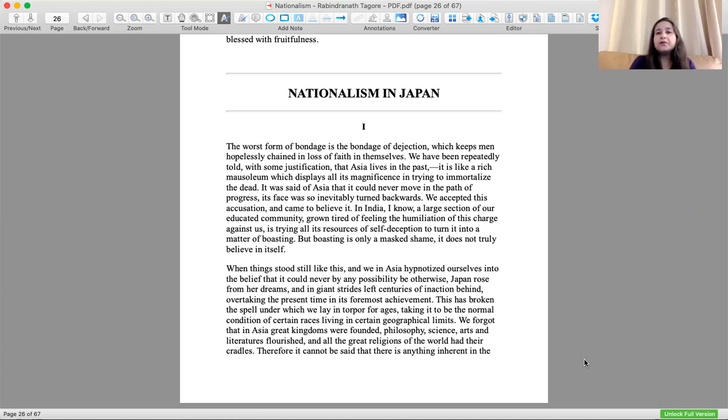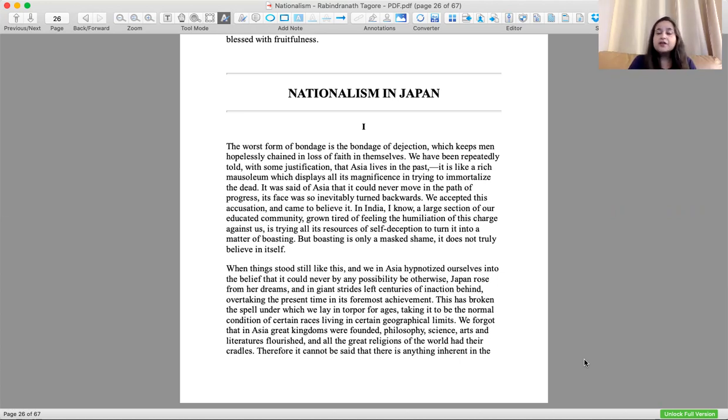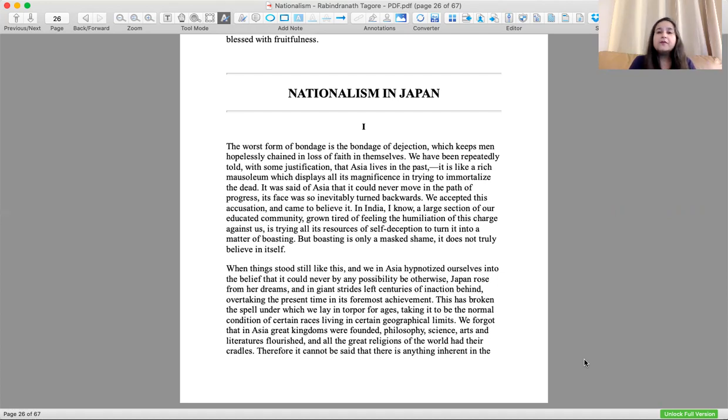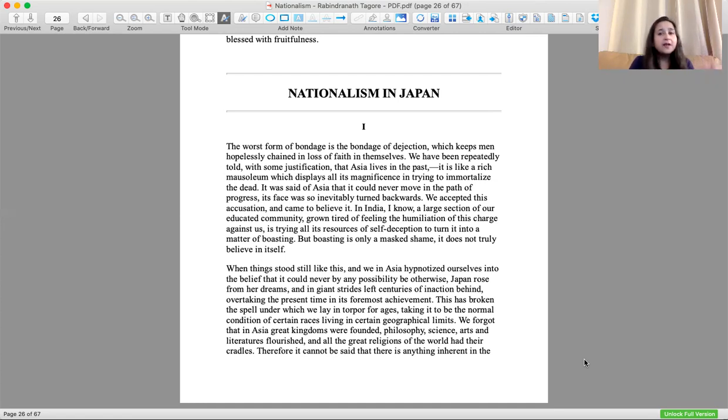The Western people, the European and American people, used to say that Asia always lives in its past, talks about its past glory, but currently they don't do anything. It is like a rich mausoleum which displays all of its magnificence in trying to immortalize the dead, like a grand cemetery where people are buried and we are trying to immortalize them.